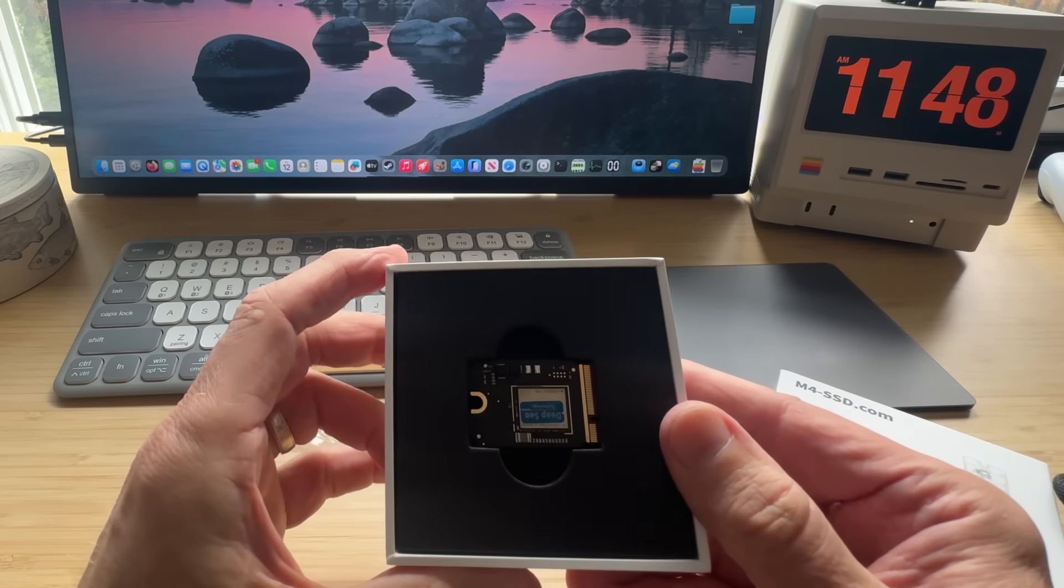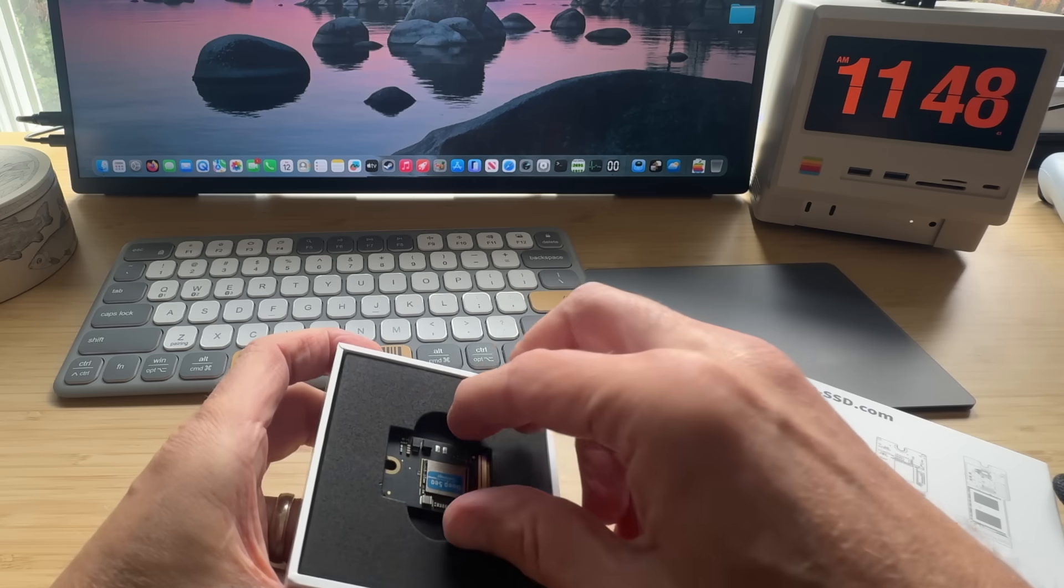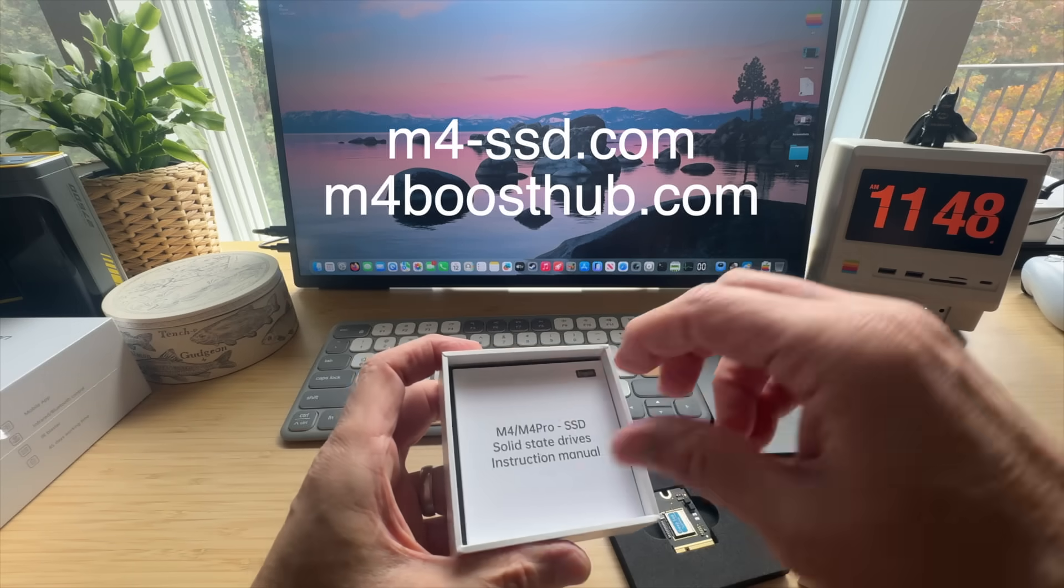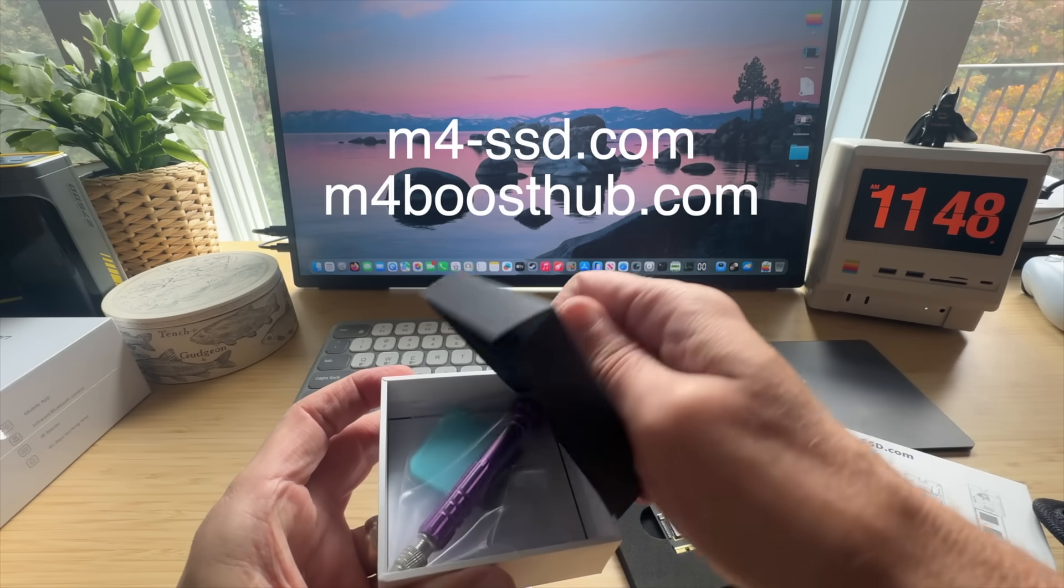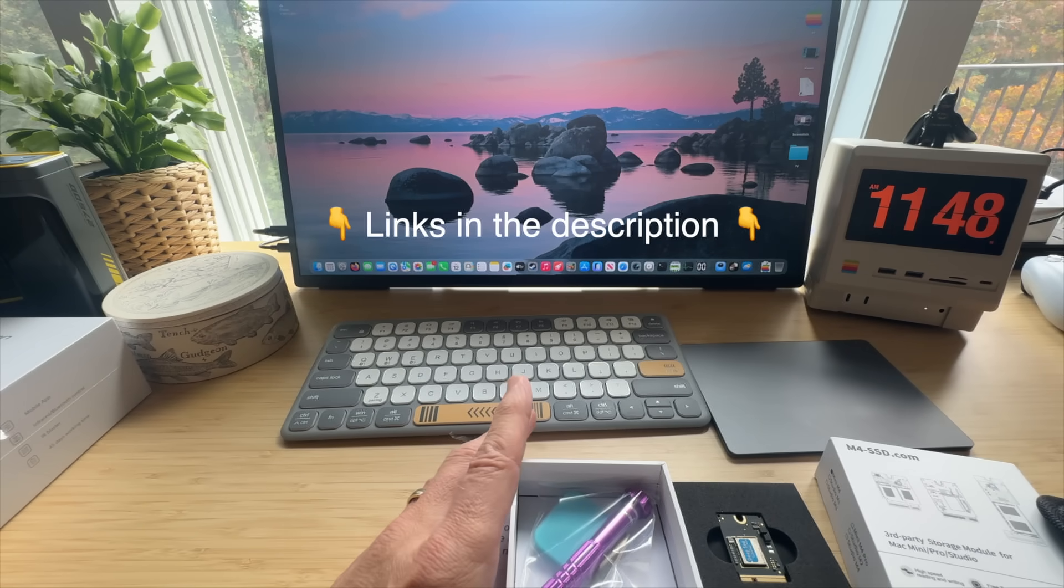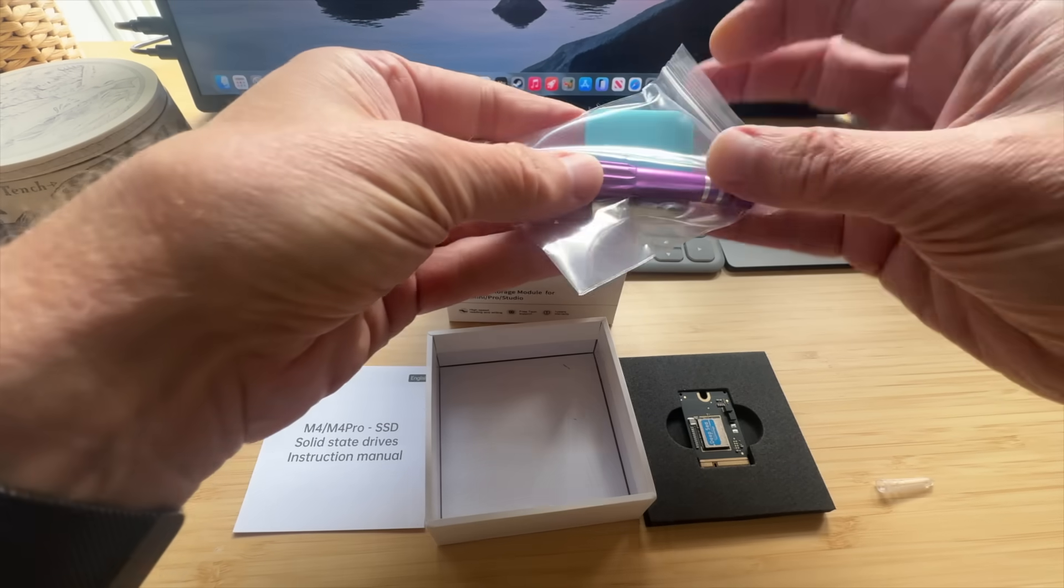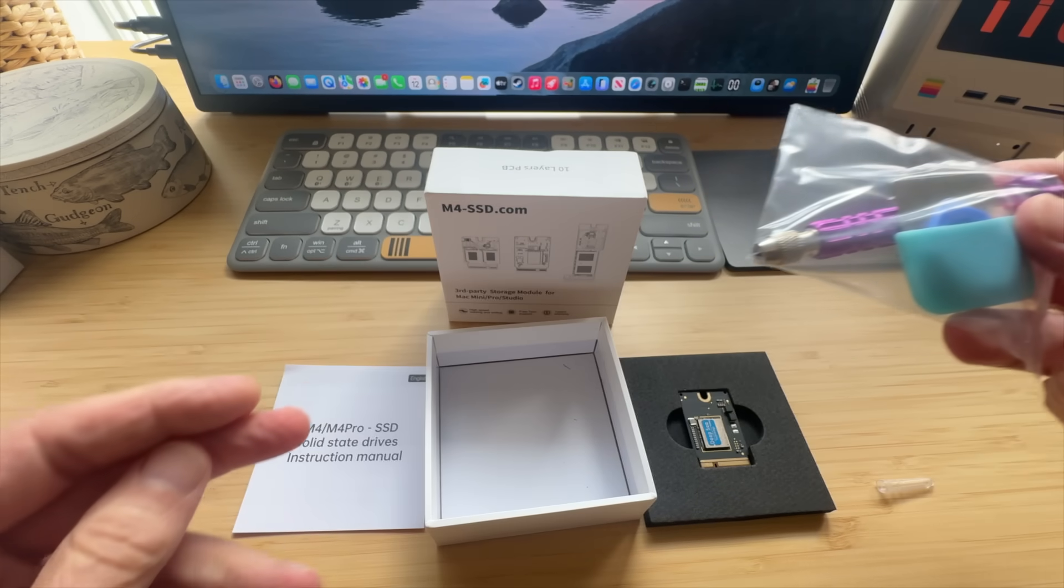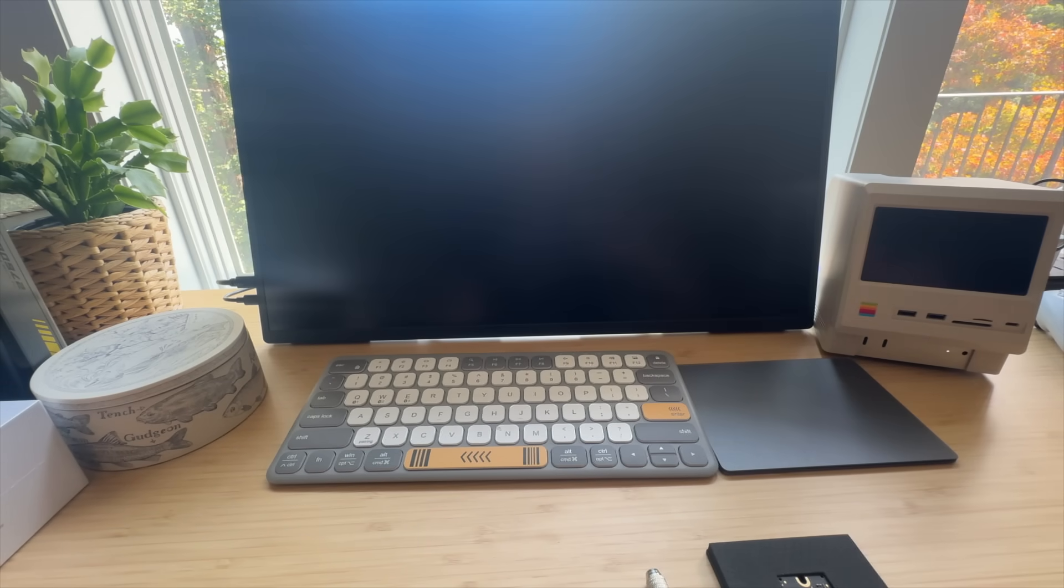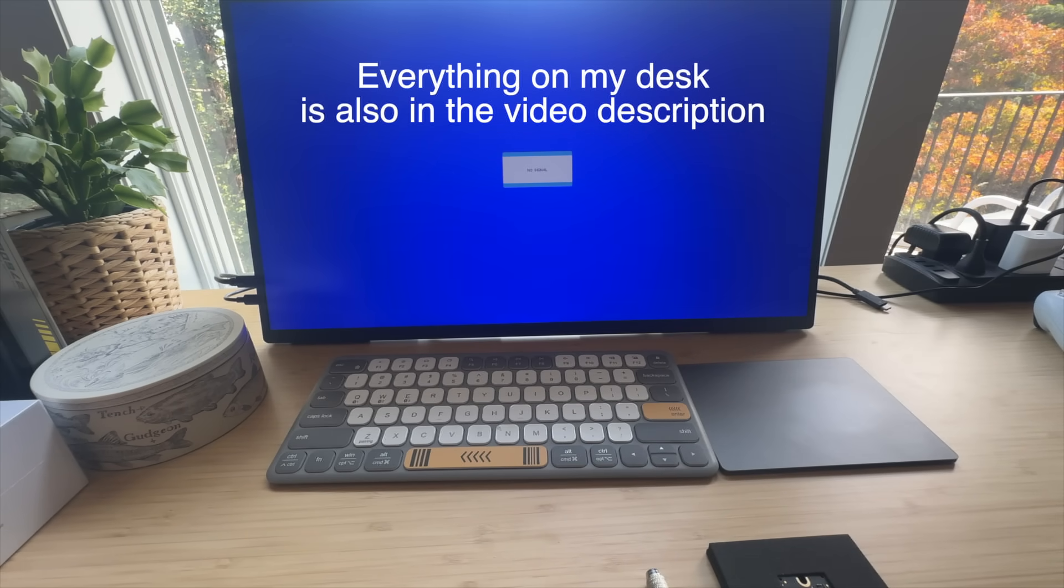And there it is. Two terabytes of SSD goodness. Just to be clear, they have two different websites to purchase these SSDs from. One is m4-ssd.com and the other is m4boosthub.com. And my link below in the video description will give you 8% off at checkout and you get the tools to do the job. And they told me they're working on a Mac Studio SSD as well. So we'll power down the Mac Mini and crack her open. And I'm currently running the Tahoe Beta. And Apple has just released Tahoe to the public today.